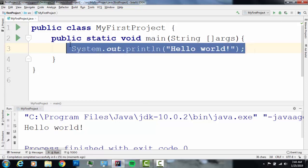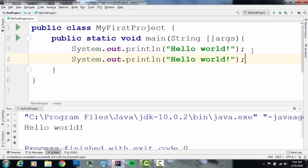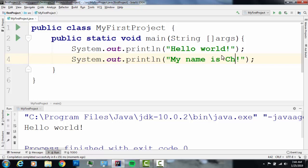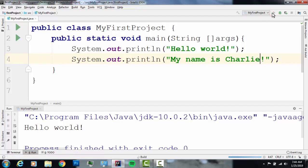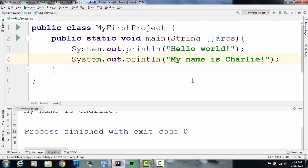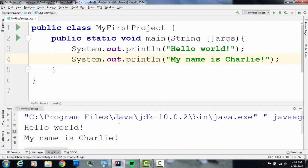So I'm going to copy this. I'm going to make another one. And I'm going to run it again. And I can click on this button now. And it's going to run. And it says, hello world, my name is Charlie.